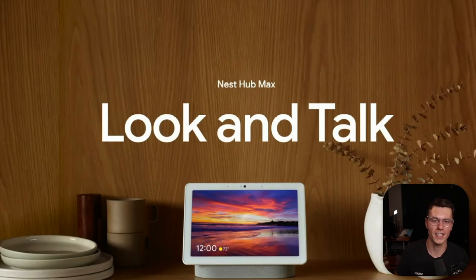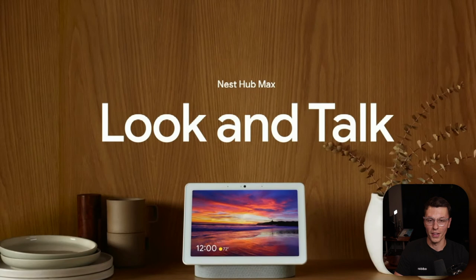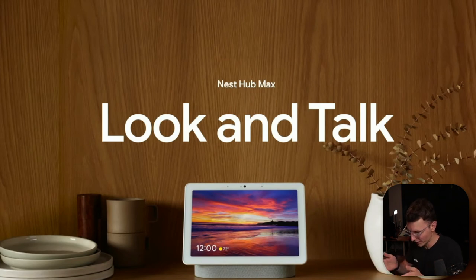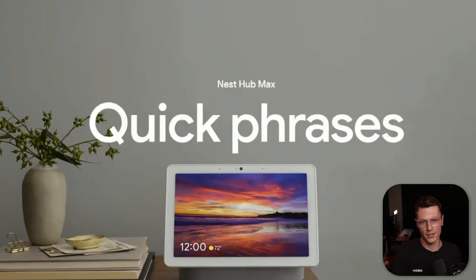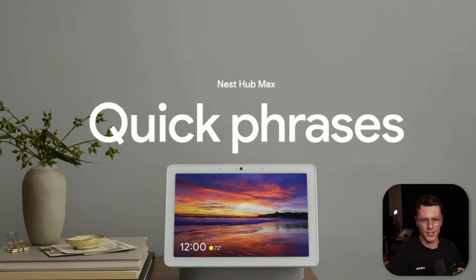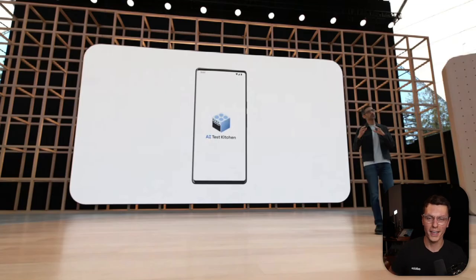They added two more ways to initiate your Nest devices. Instead of saying "Hey Google," you can now just look at the device and start talking directly to it. The more exciting one was quick phrases, which allows you to say specific things it already recognizes — for example, "make a call to X" — without having to say the keyword phrase at the beginning.